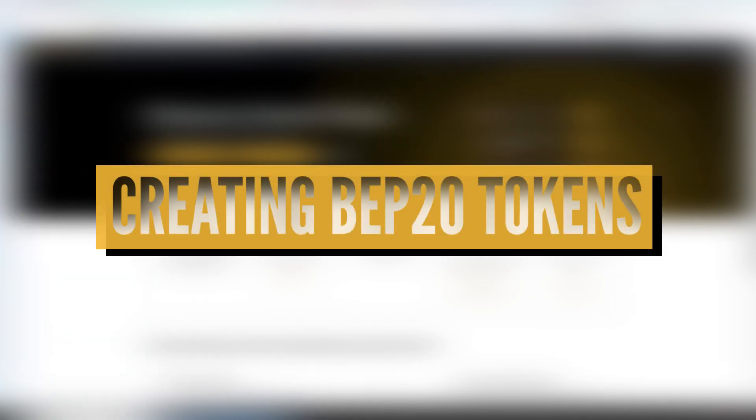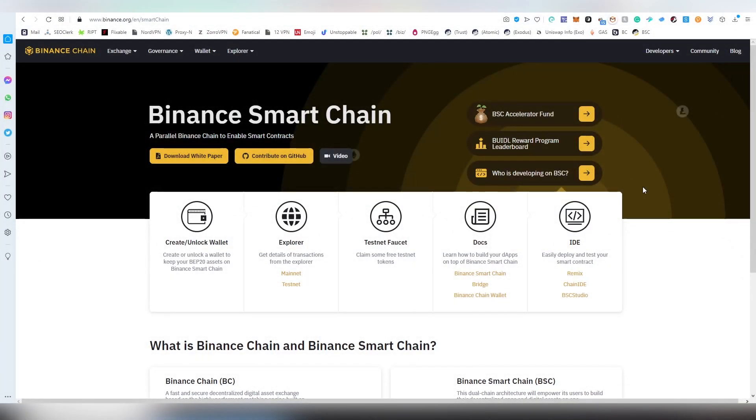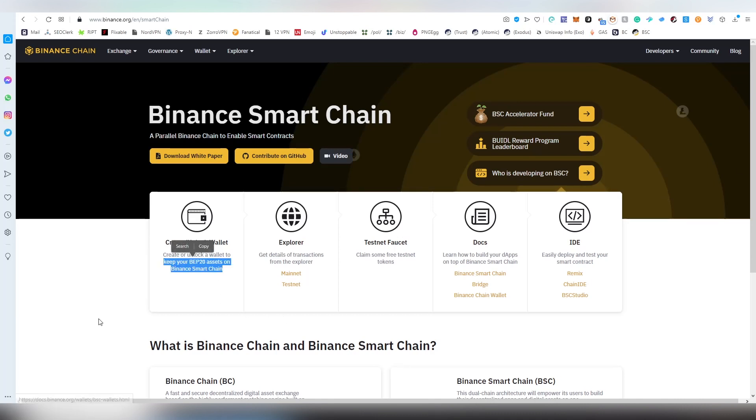Hello and good afternoon my dear esteemed guests and subscribers. My name is of course LightLiger and today we're going to be learning something new again on the blockchain, and that is how to create your own BEP20 tokens on the Binance Smart Chain.